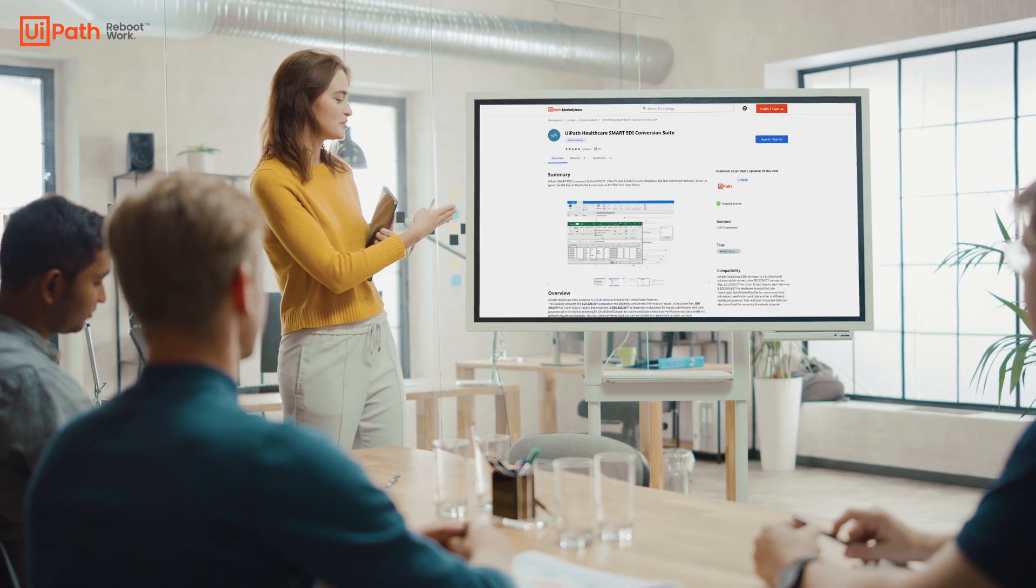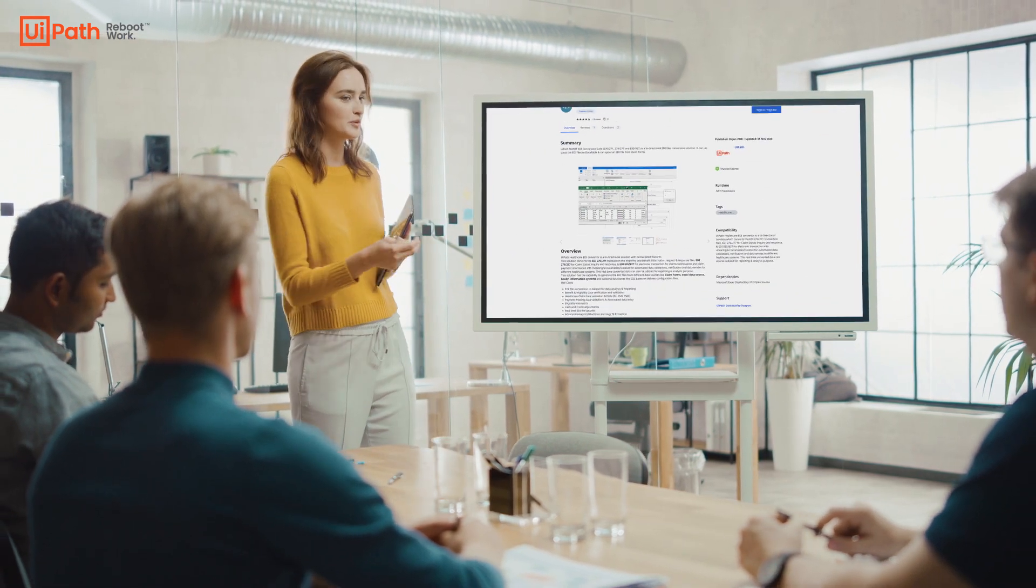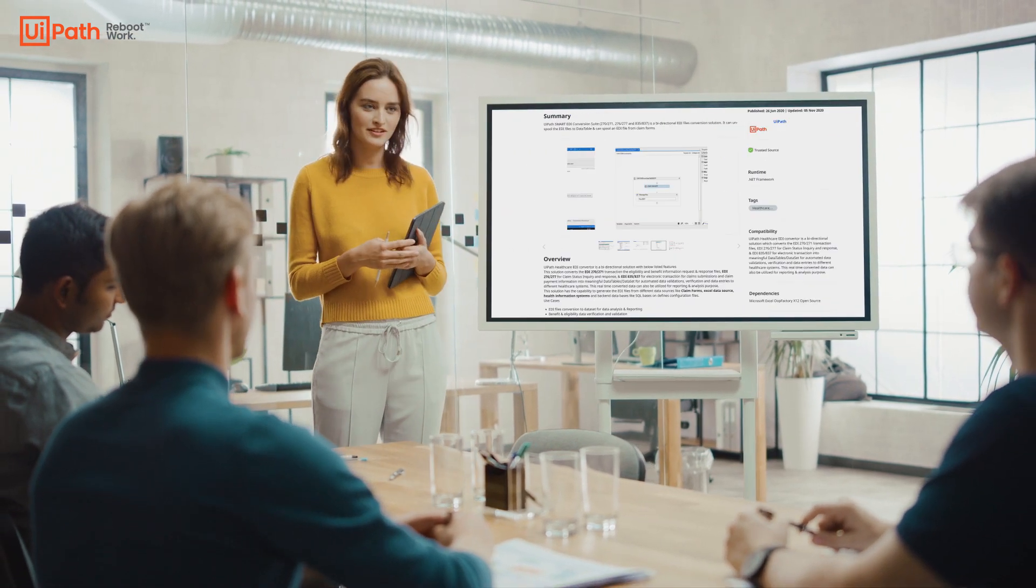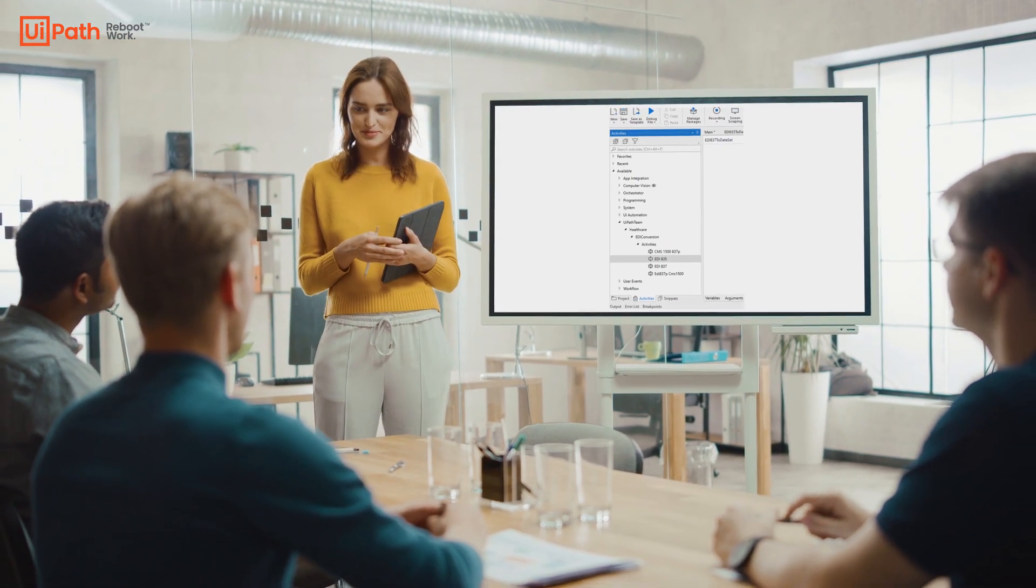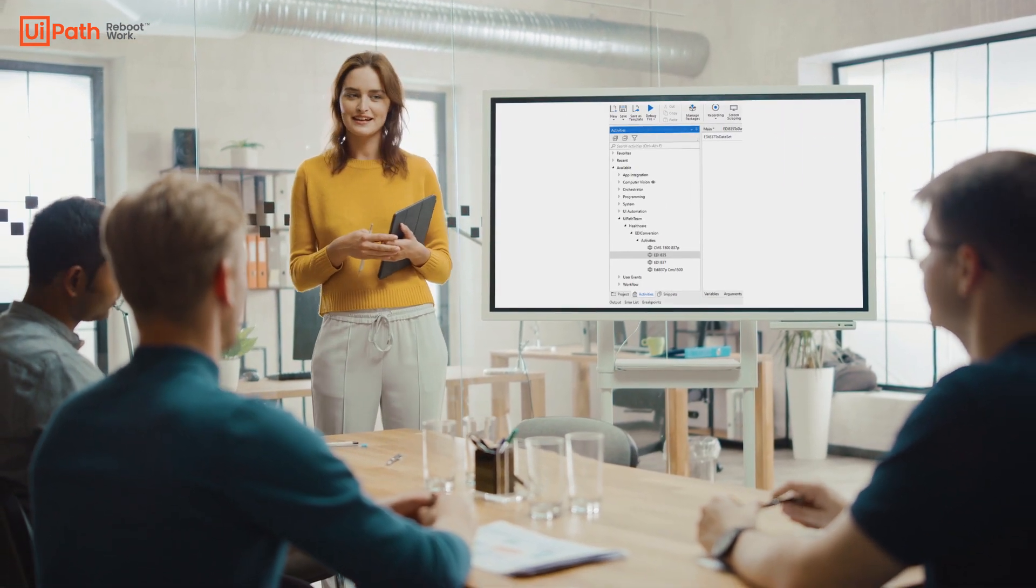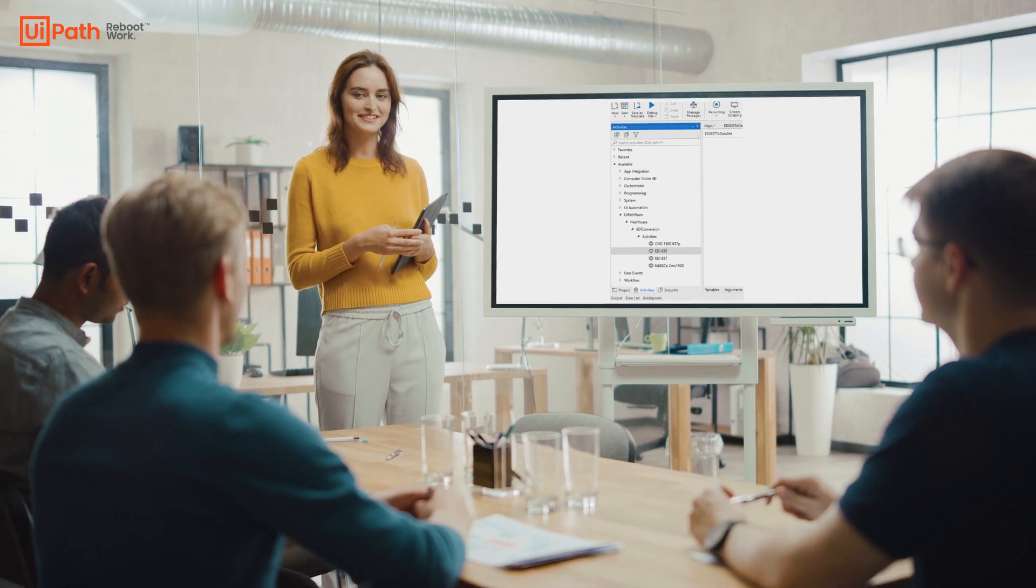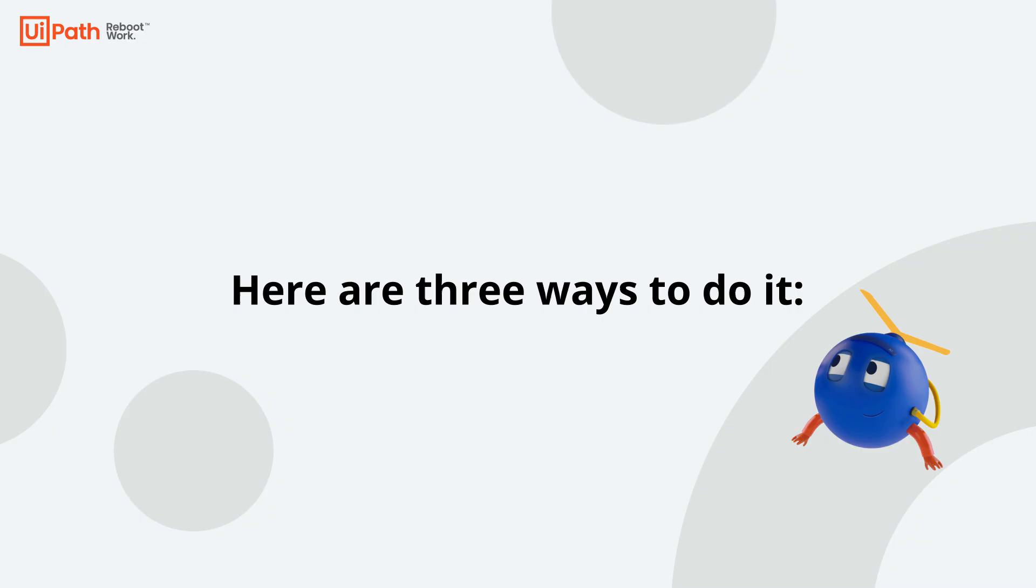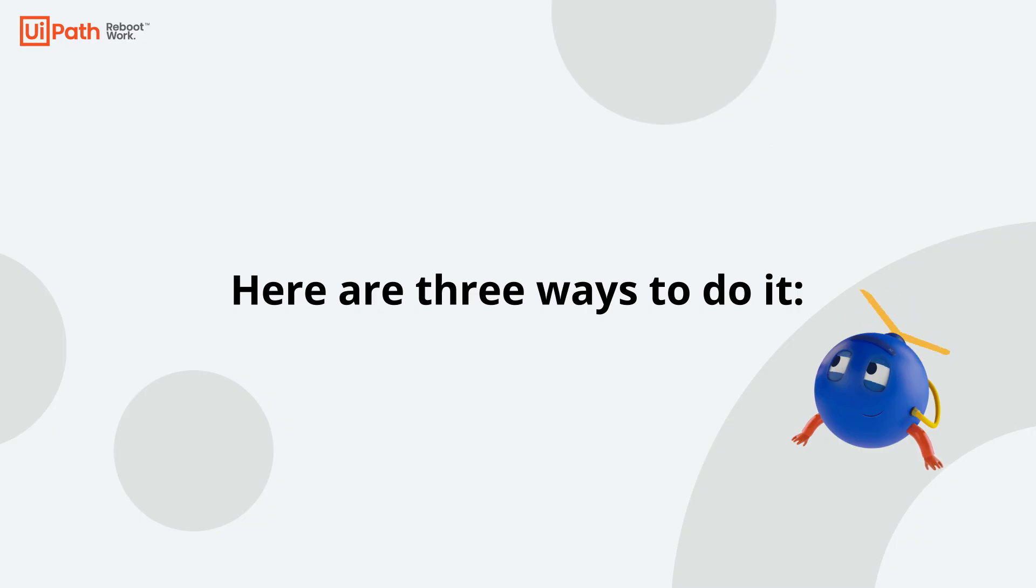With the UiPath Free EDI Conversion Activity, your healthcare organization can mitigate those hidden costs very easily. Here are three ways to do it.